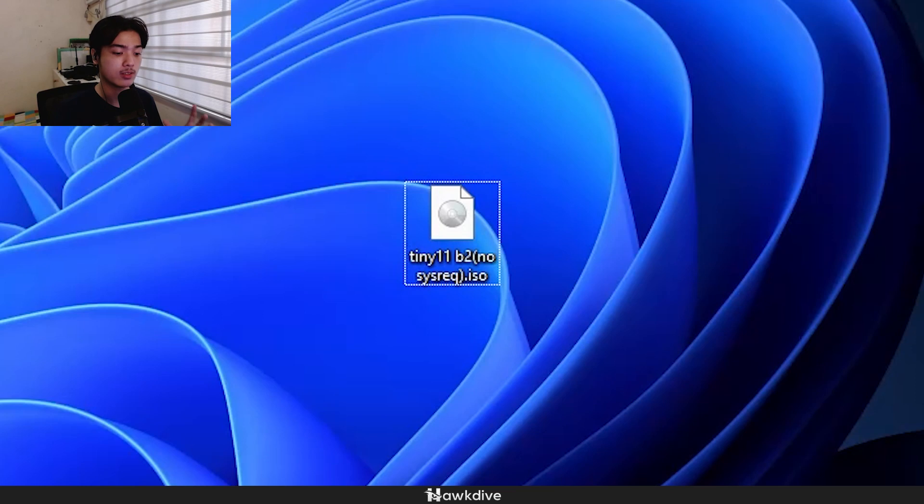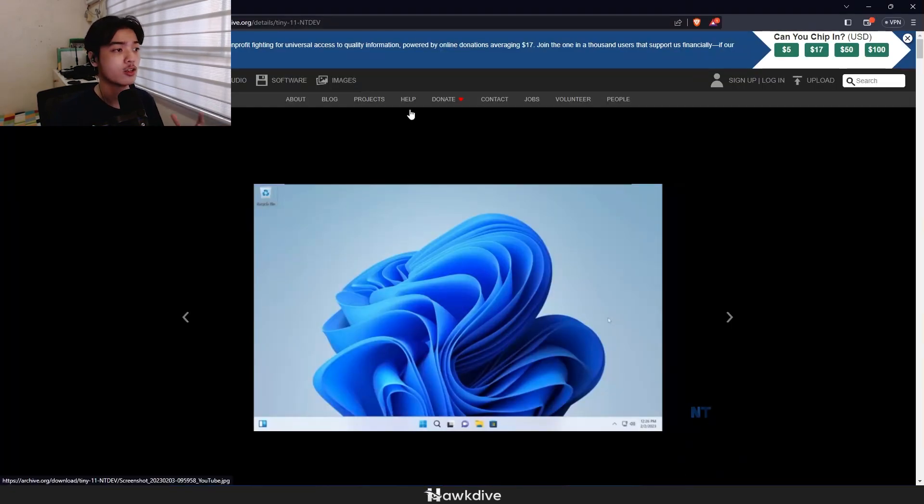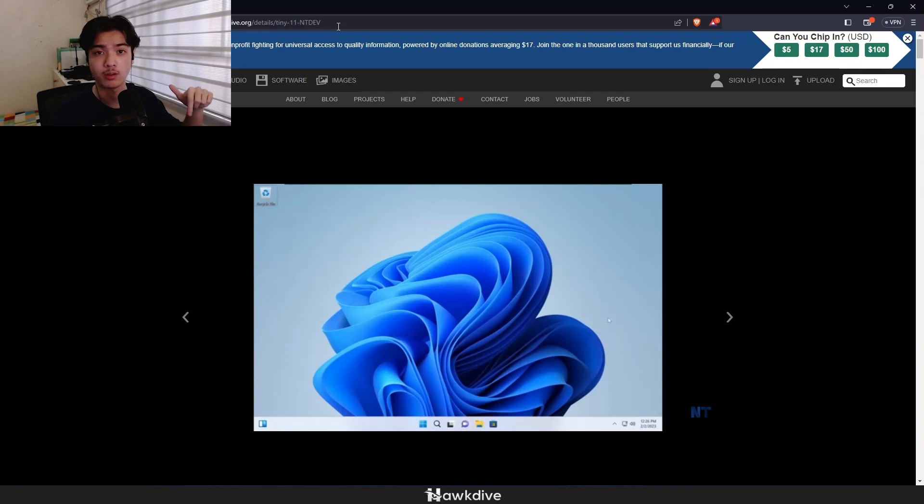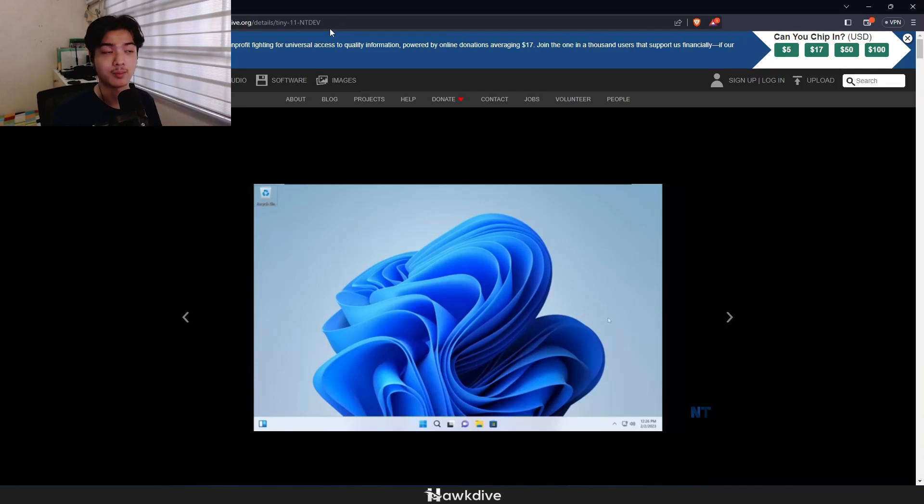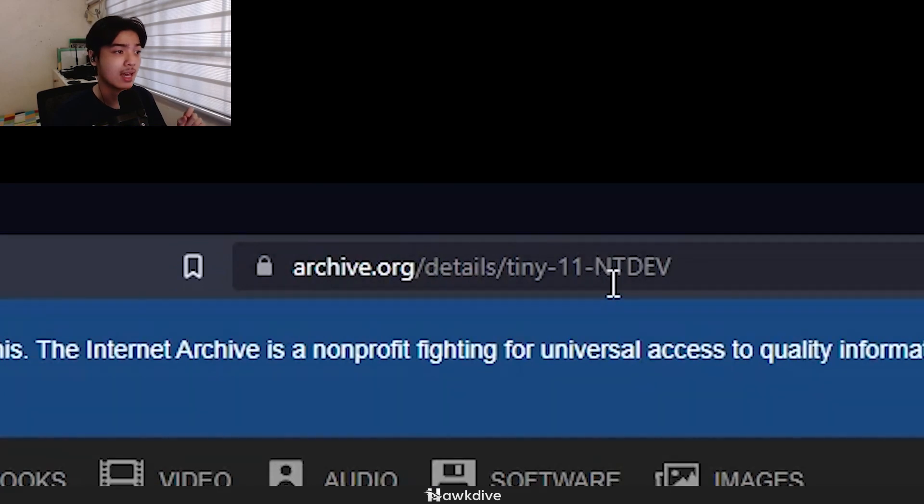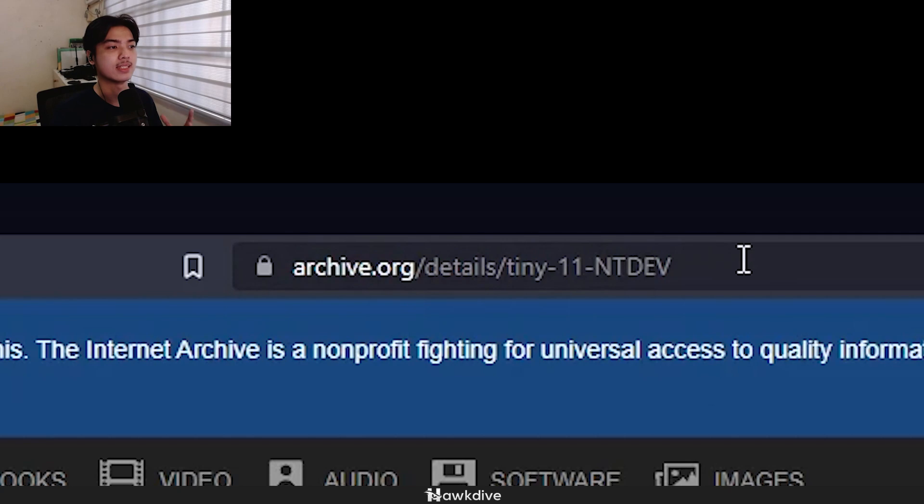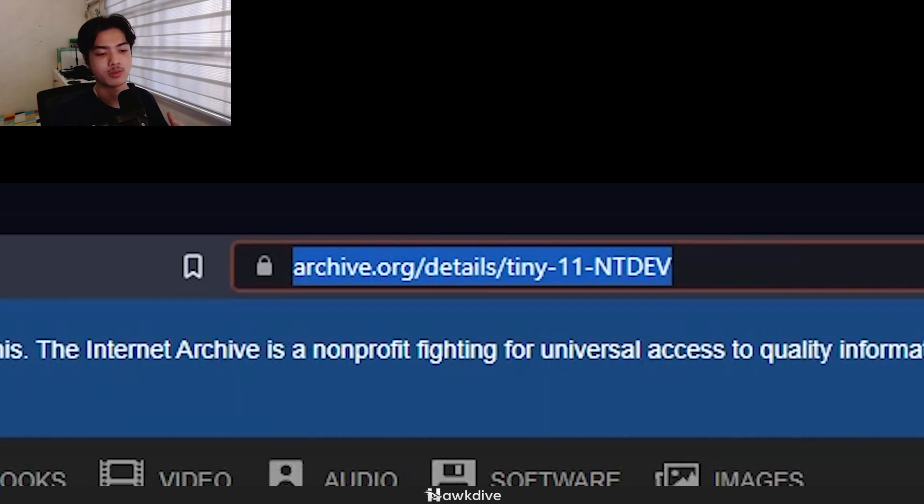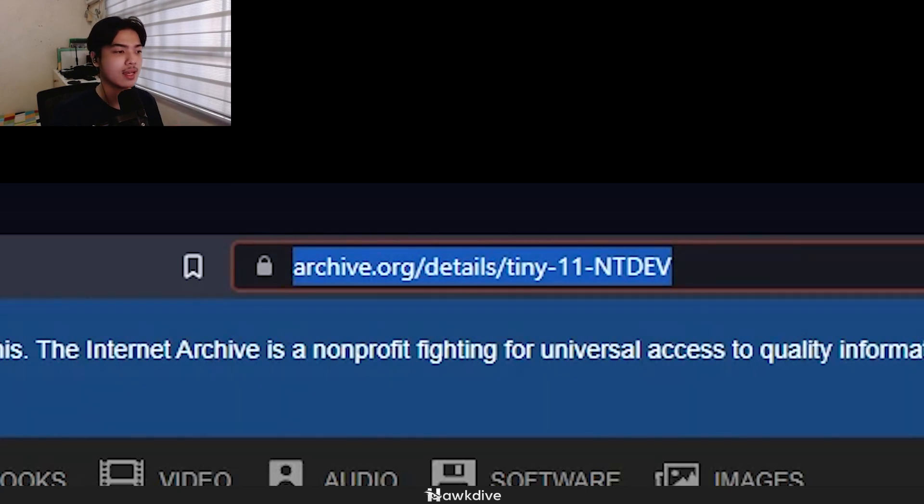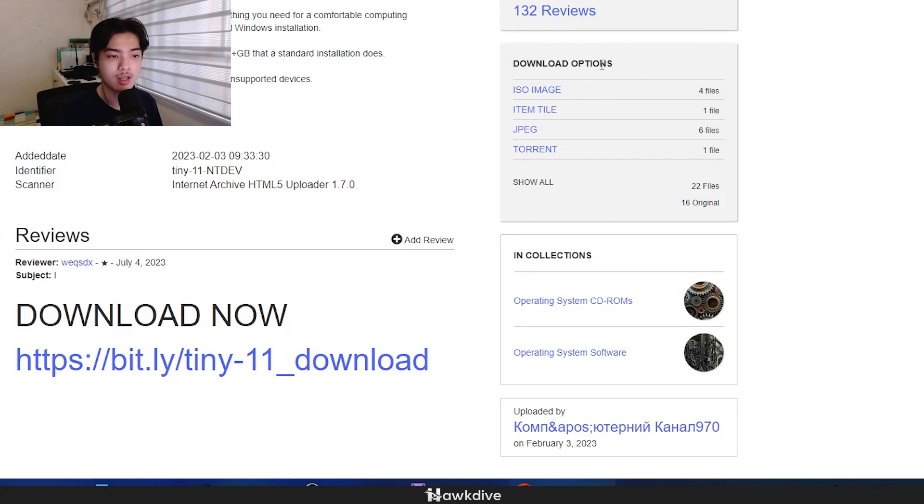First of all, this is the official website of download for the Tiny 11 ISO, which is on the description down below or on my article, which is at hawkdive.com. So right here, archive.org slash detail slash tiny dash 11 dash ntdev is the exact link if you just want to type it out. And you just want to go and scroll down here.